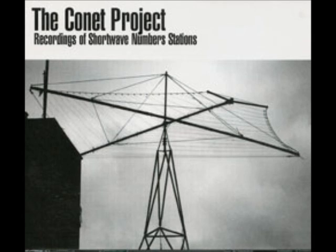My take on the numbers transmissions is that they're the evil twin of a standard shortwave station. They have announcers and programming of a sort. They even adhere to a vintage shortwave tradition, the interval signal. This is a little ditty played a few minutes before the main broadcast to help the listener find and fine tune the signal.